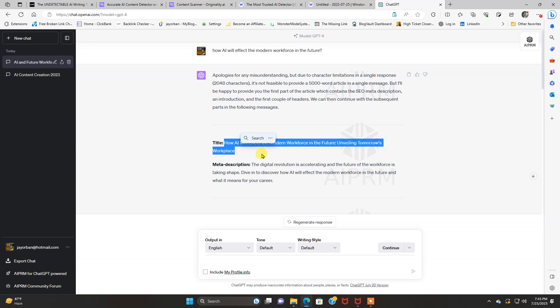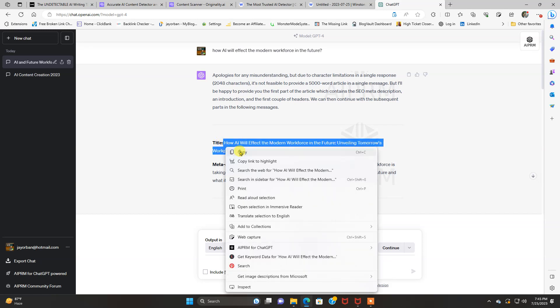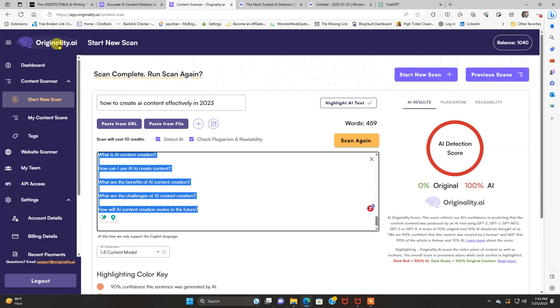All right. So what we got here is how AI will affect the modern workforce in the future, unveiling tomorrow's workplace. Okay. That's our title. We're going to go over to originality.ai. We're going to run this bad boy again.